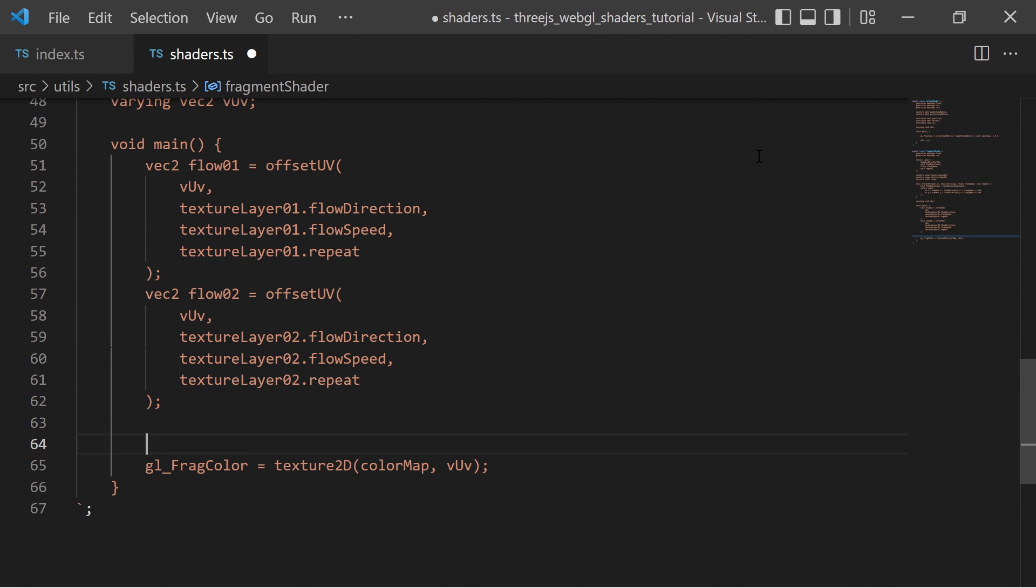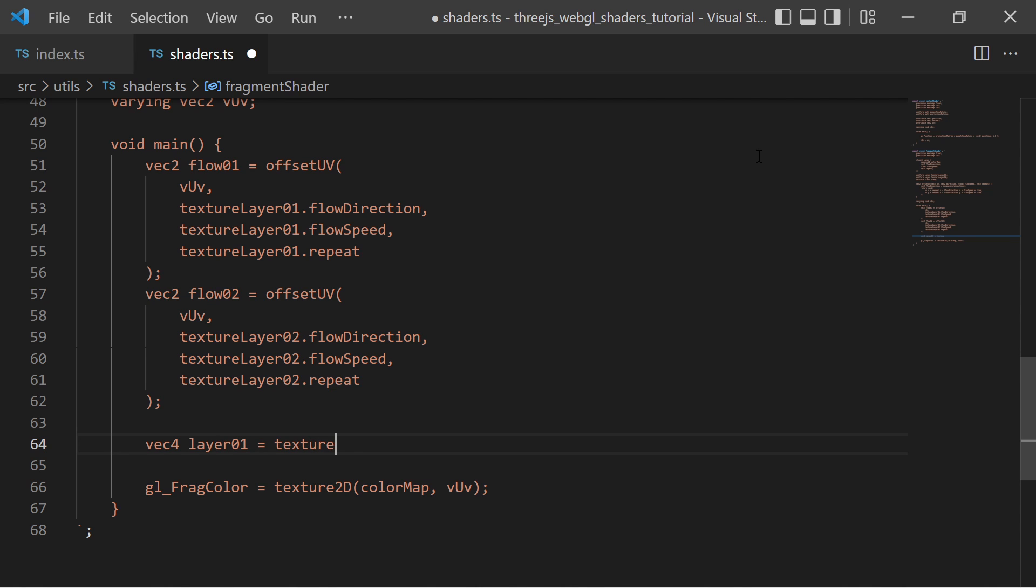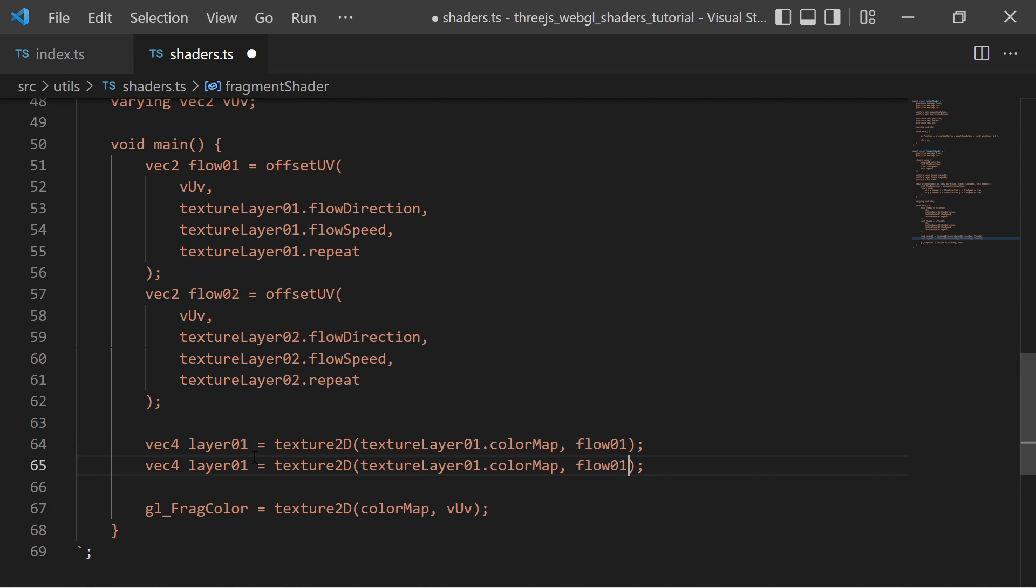Then I sample each layer texture with the corresponding offset UVs. And finally mix both sampled colors together by adding them and assigning the result to the gl_frag_color variable.